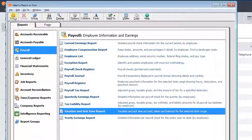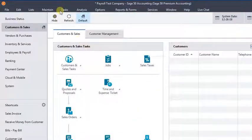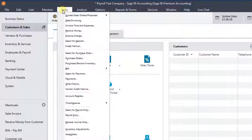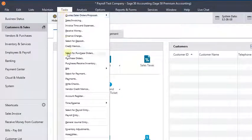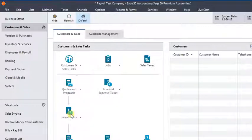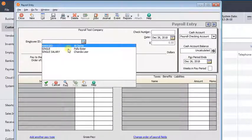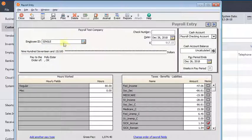So we'll close that report and go back to the main window. We'll go to tasks and payroll entry. And so we're going to fill in the first employee that needs to be adjusted.